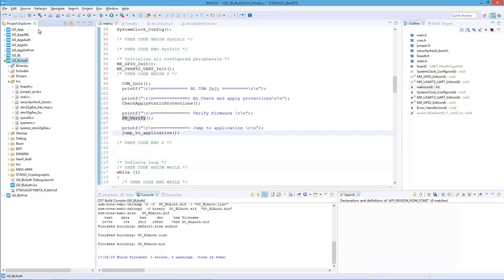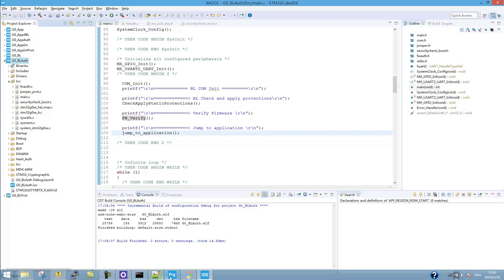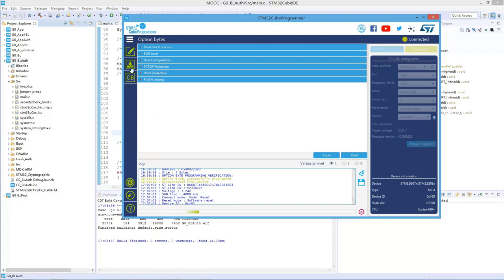Now we have the binary of the bootloader. But we will also need to generate a binary that has the valid metadata — including the signature and header — for the application. Otherwise, if you just program the two binaries to the board, it won't work. So we can have a try.